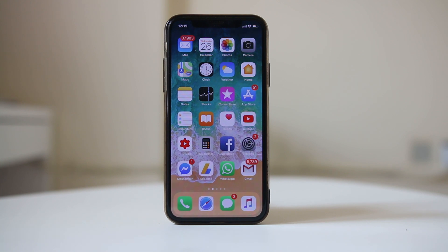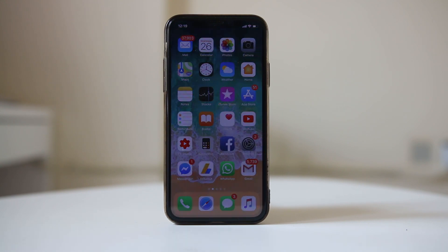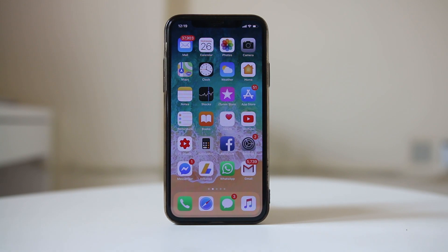If you want to know the phone number of a particular iPhone and you don't have another phone to call and check the number of the SIM card installed in this iPhone, in this video today we will see three ways by which you can find out the phone number.